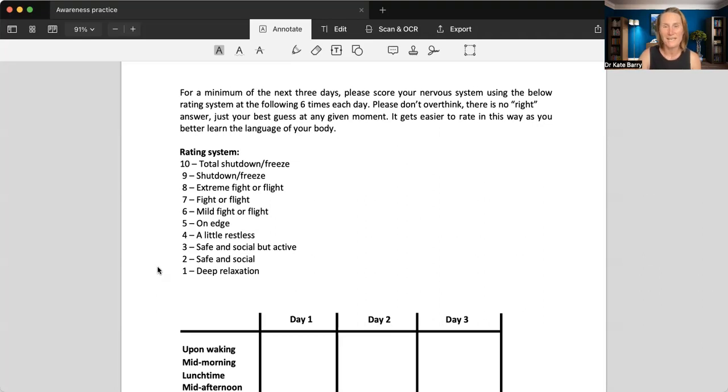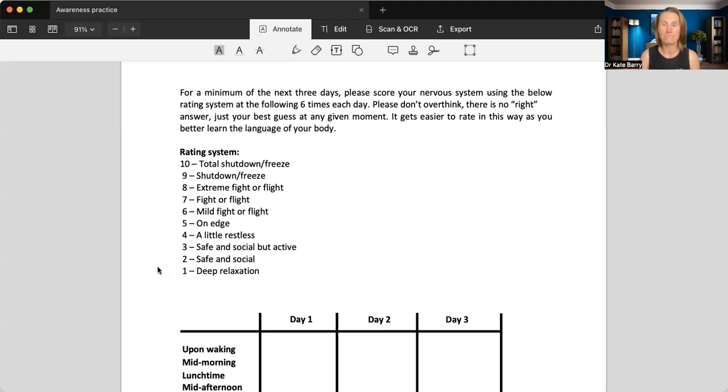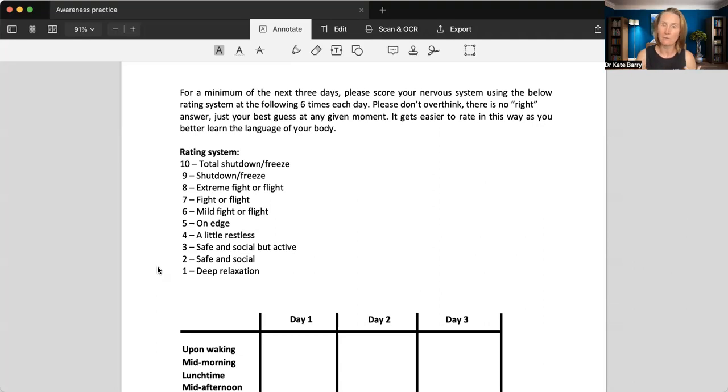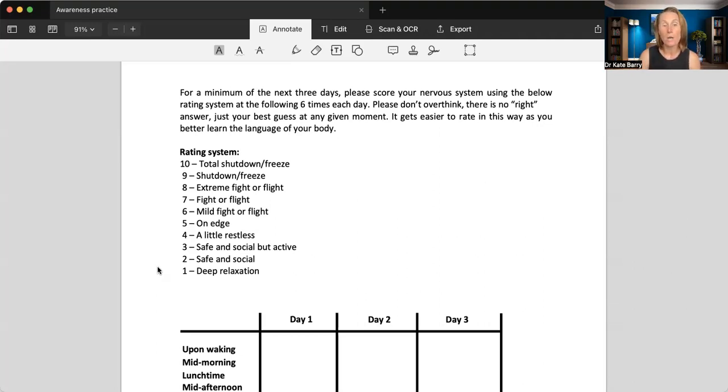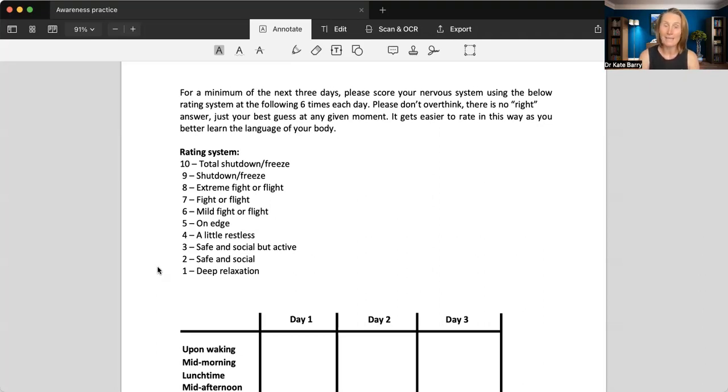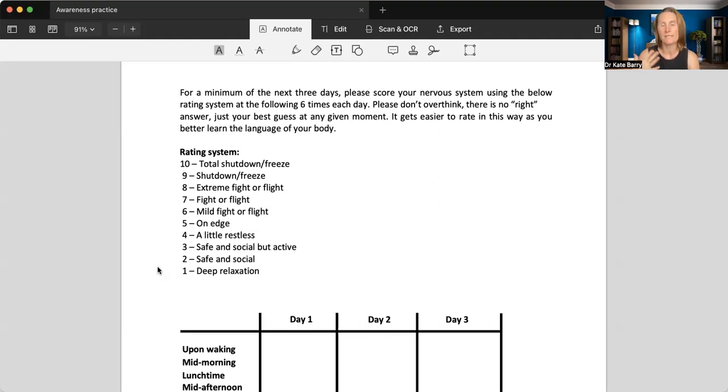And then obviously there's everything in between. So we move from deep relaxation to safe and social, safe and social but active. So still quite active even though you feel fairly relaxed and safe. A little restless, on edge, mild fight or flight is number six. Number seven, fight or flight. Number eight, extreme fight or flight, shutdown freeze and total shutdown freeze.